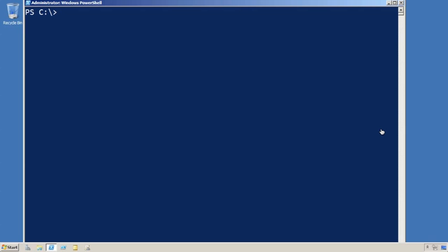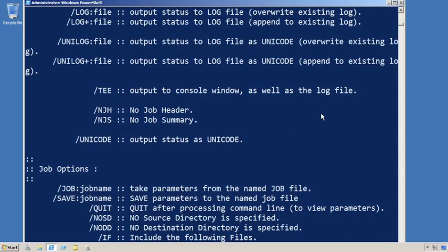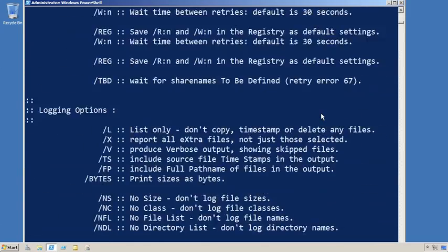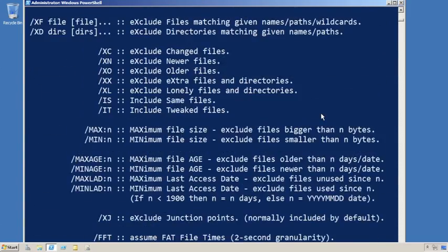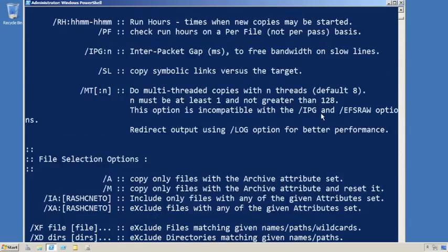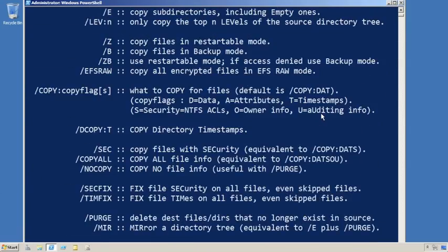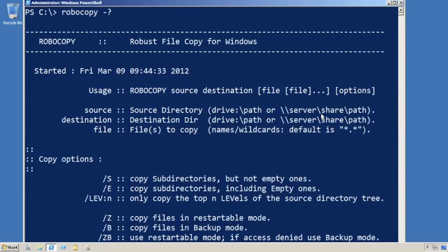The key to a successful file migration is attention to detail, no matter what kind of tool you're using. Some tools obviously make it a little bit easier to keep track of those details, but if you're using a free tool such as Robocopy, which is certainly a popular one for this type of task, you're really going to have to make sure you get all of your command line parameters nailed down.